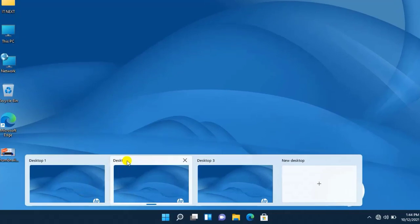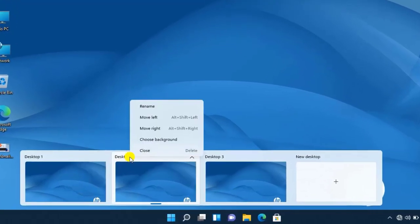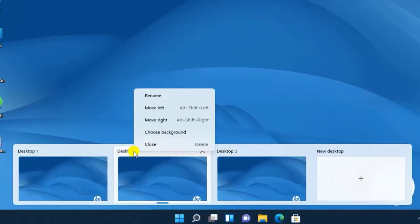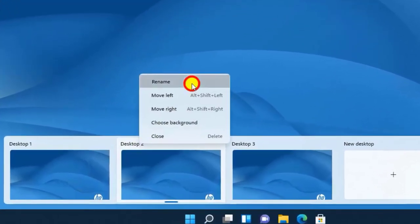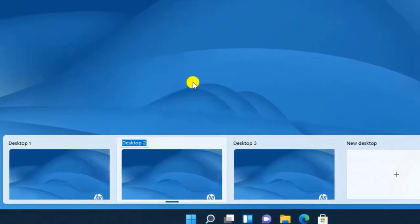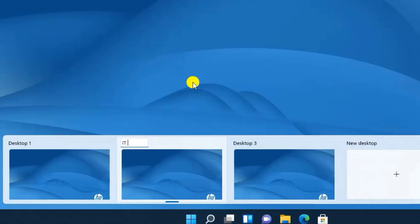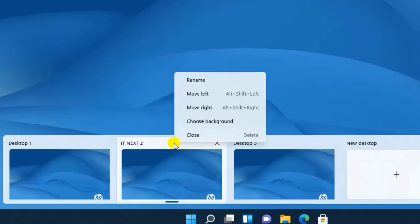You can right click on the desktop that you want, then choose rename. Let me type in it next. Then even I can change the background of this desktop. Let me choose any background.